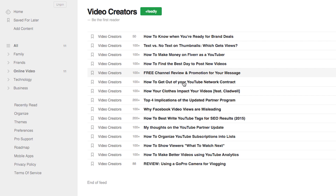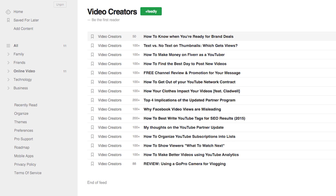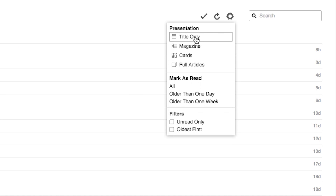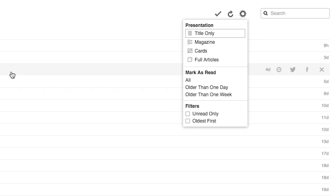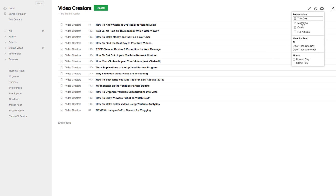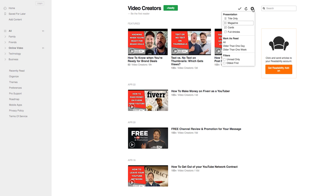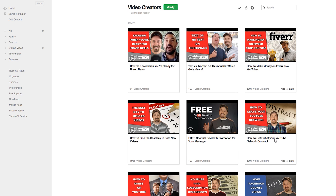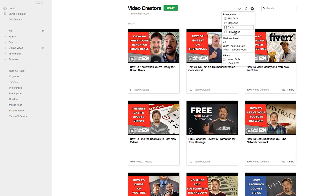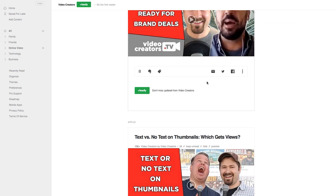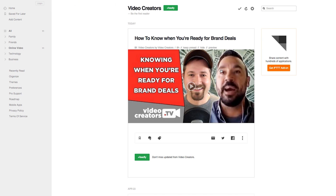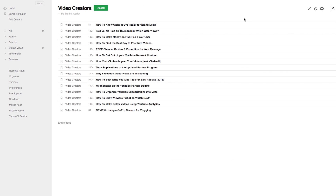What I'm seeing now is a list of all my most recent videos in reverse chronological order with the most recent video on top. There are a couple of ways I can organize it: Title Only, which is the way I prefer because it makes for easy skimming — far easier than YouTube. Magazine if I want to see some thumbnails, Cards if I want them a little bit bigger, or Full Articles for a big overview. I'm going to go back to Title Only because this is the format I prefer.